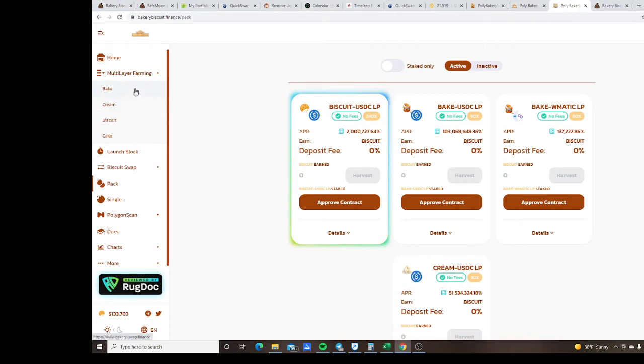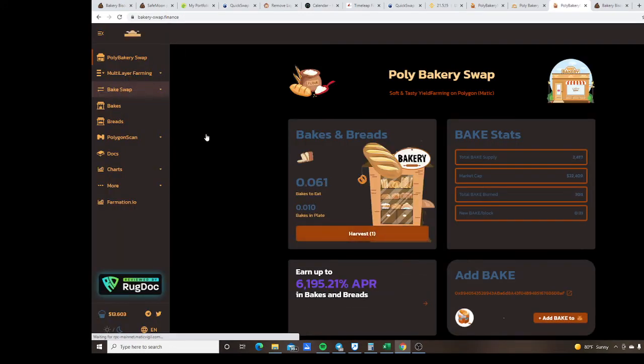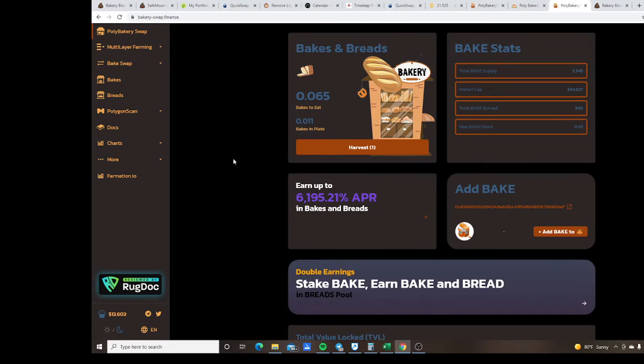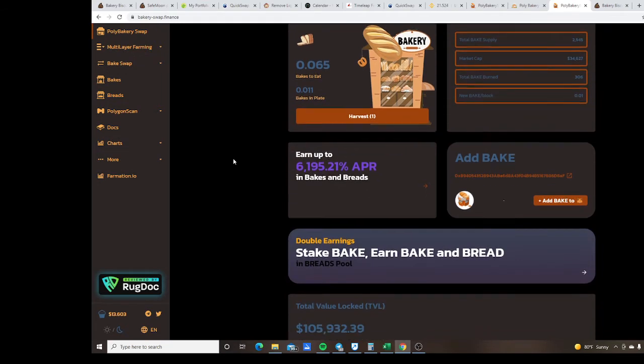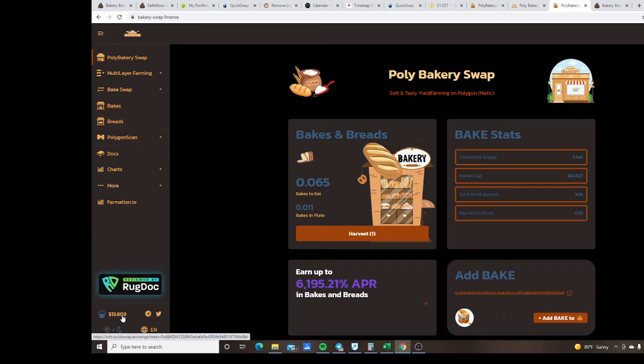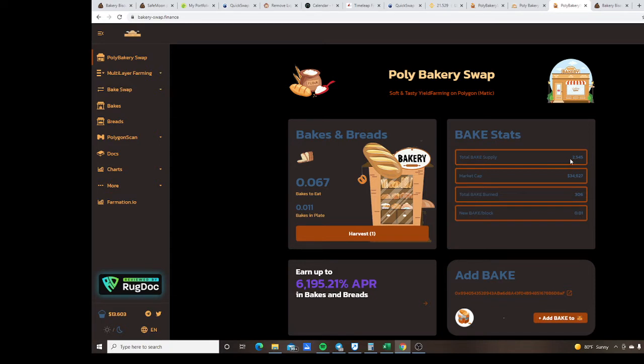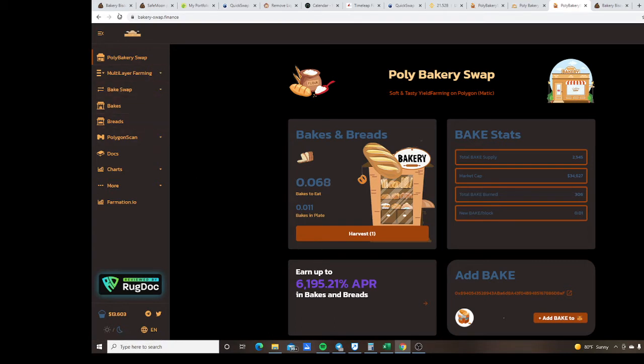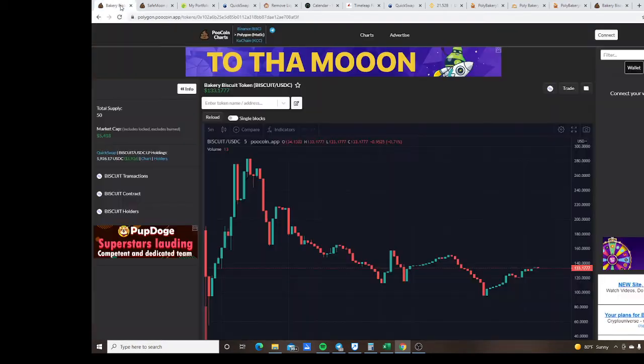So here is the governance token right here, BAKE, and the price right now is $13. Got a rug doc review, total BAKE right now is $25.45 and the price has been doing really really well.